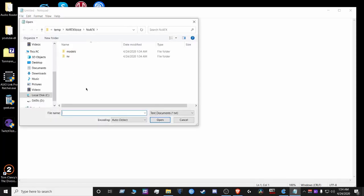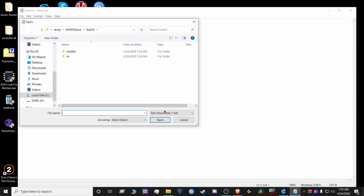Open the temp folder, nvrtxvoice, nvafx, and then you're gonna show all files.